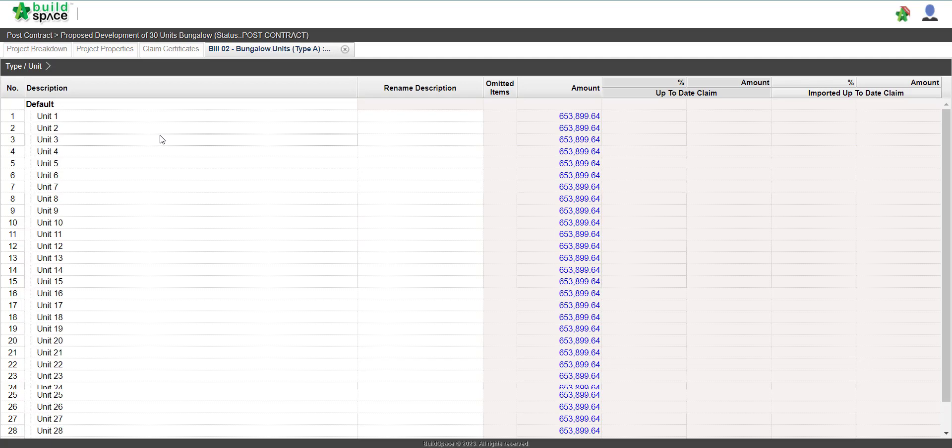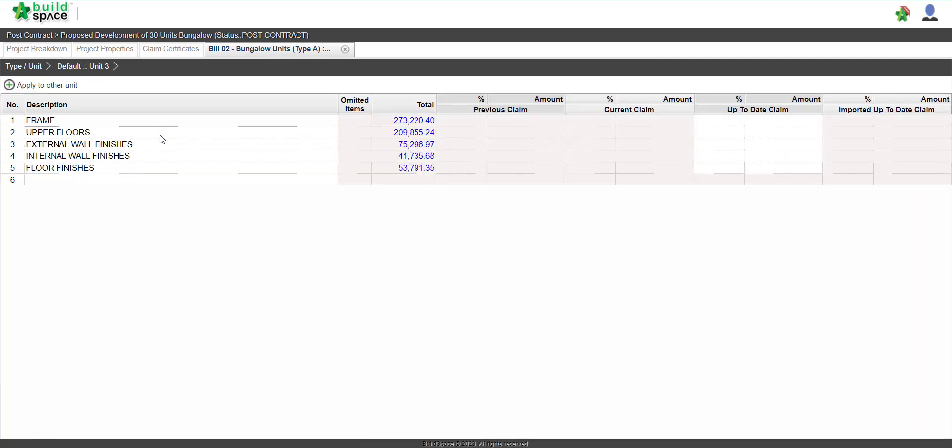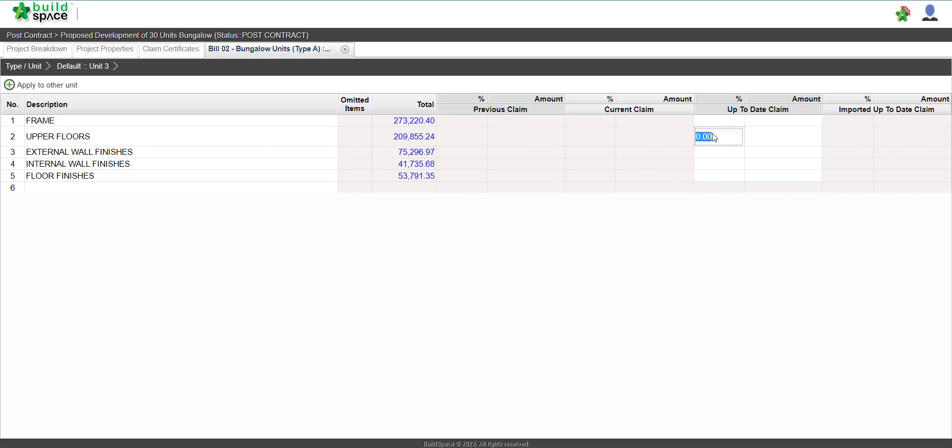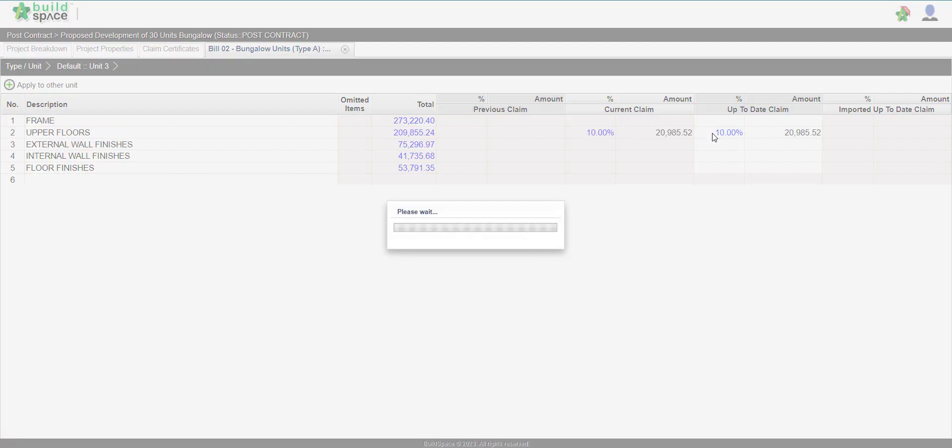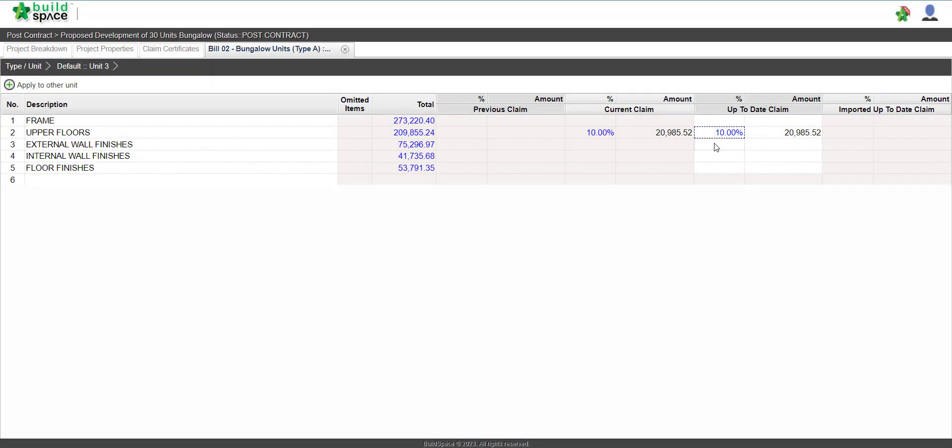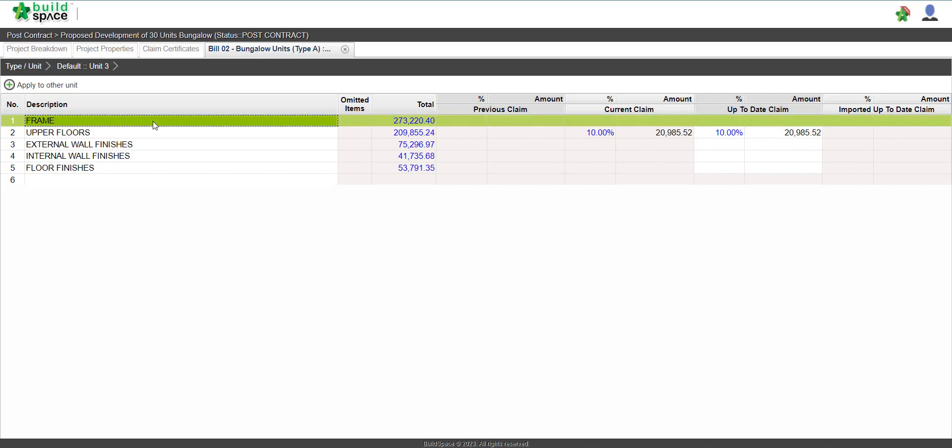If you have units, double click into the unit. You can either claim at element level, say 10%, or if you want a further breakdown,